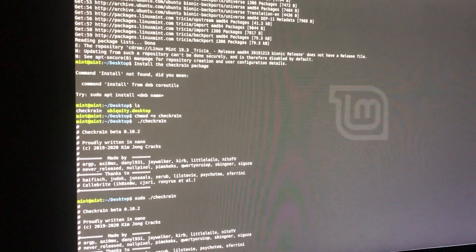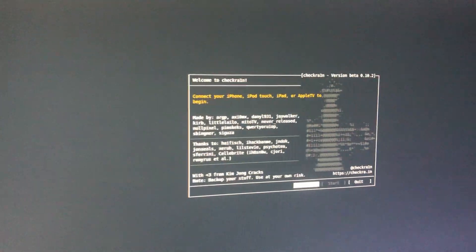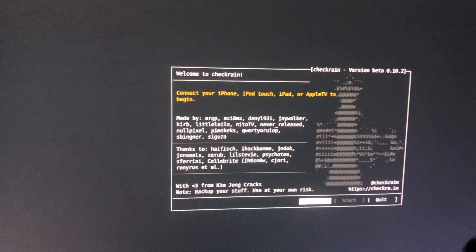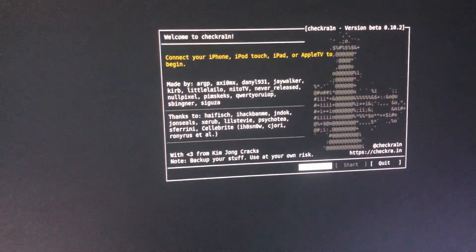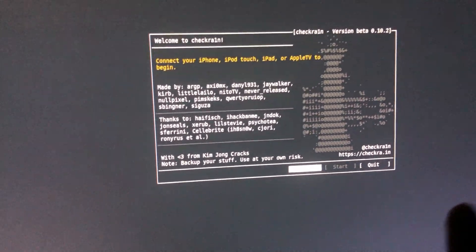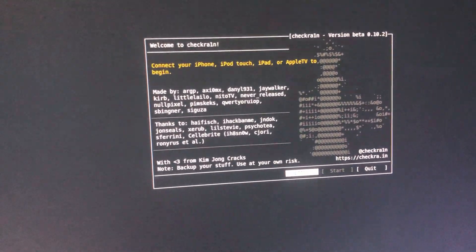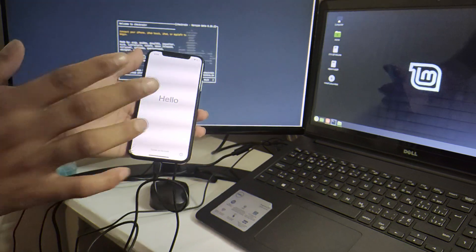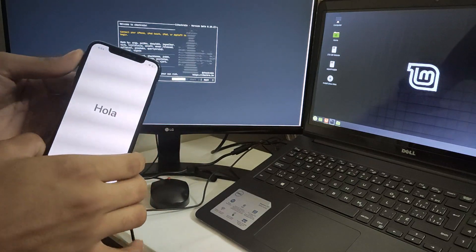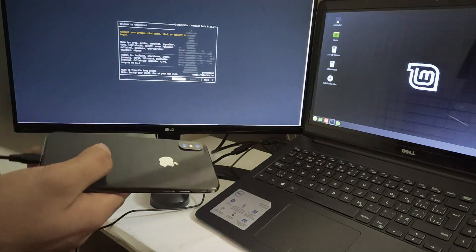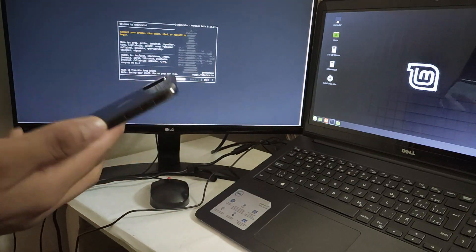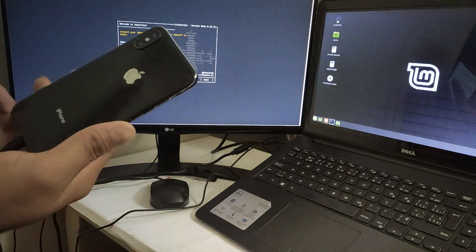Click enter. As you can see, my CheckRain is finally open without installing Linux. I hope you watched the full video. Now I'm going to jailbreak my iOS 13.5.1 or 13.5, and this is an iPhone X.